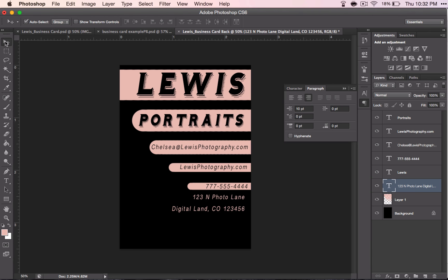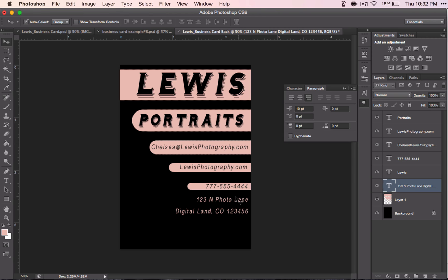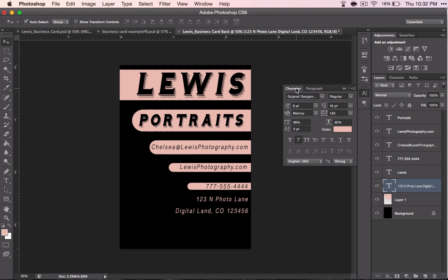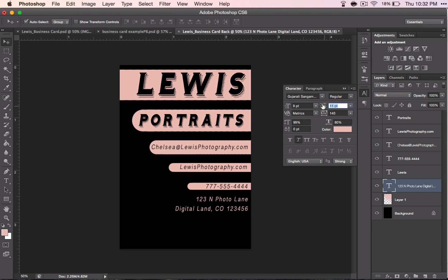I will just double check this last one that I made, see that it's where I want it to be, and that the text is where I want it to be, as far as the effects that I can do to it. I think that works pretty good.